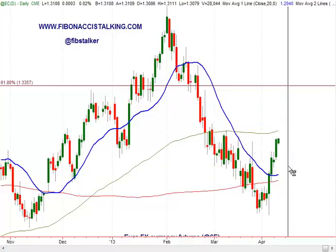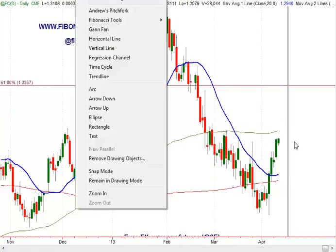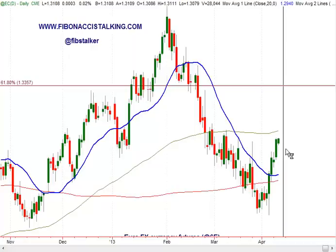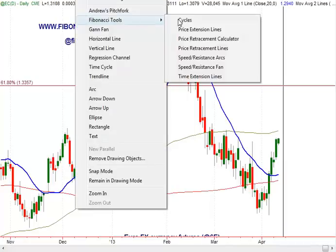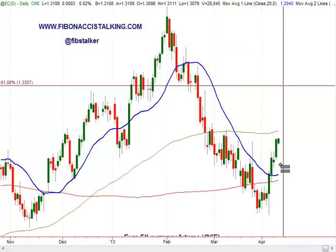If you are not in a position, you have to wait for a retracement or you have to take a long position here.